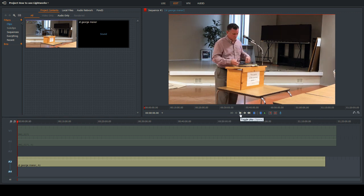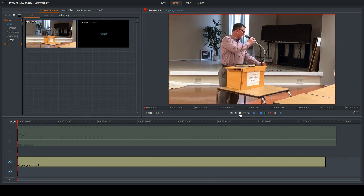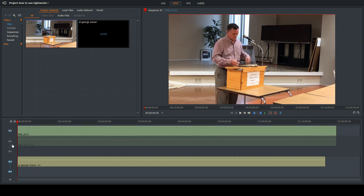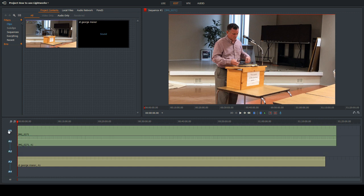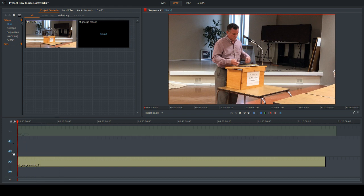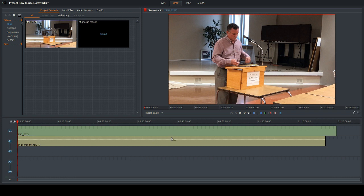We're almost there but still a little bit off. Turn the video track back on, then turn off and delete the original camera audio — we don't really need it anymore. Move the phone audio up into that track so it replaces the original audio. Now when you play it back, you're only going to hear the new audio.